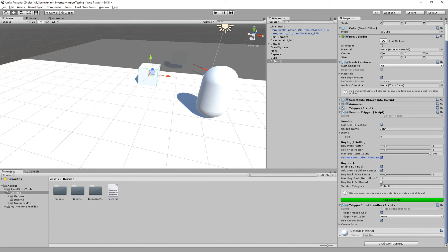Then we have the enable buyback. So this allows you to sell an item to the vendor and the item will be added to the vendor's inventory so you can buy it back later on.